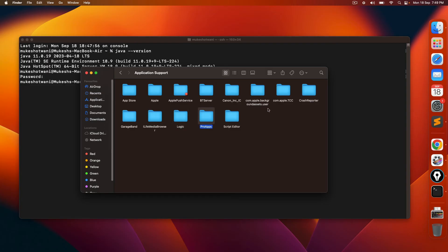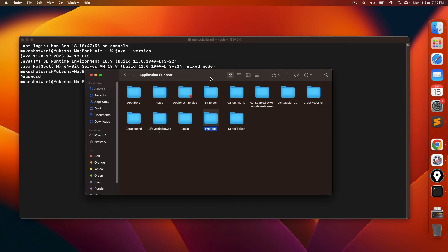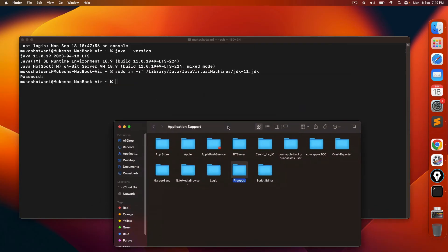Let me check. Do we have Oracle? No. In case if we get one Oracle folder here, then you have to remove that particular folder as well. So inside Oracle, you will get one Java folder. You have to remove that as well. But in case if you don't have, it's completely fine.